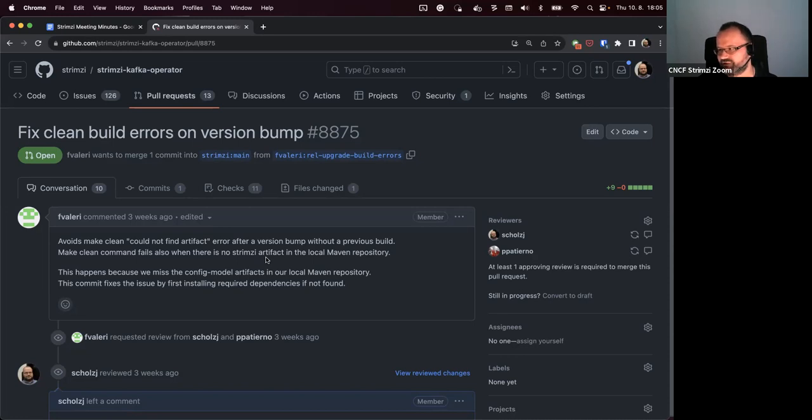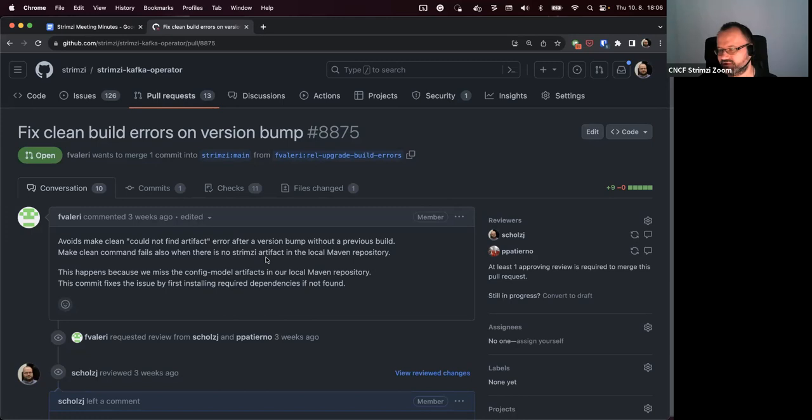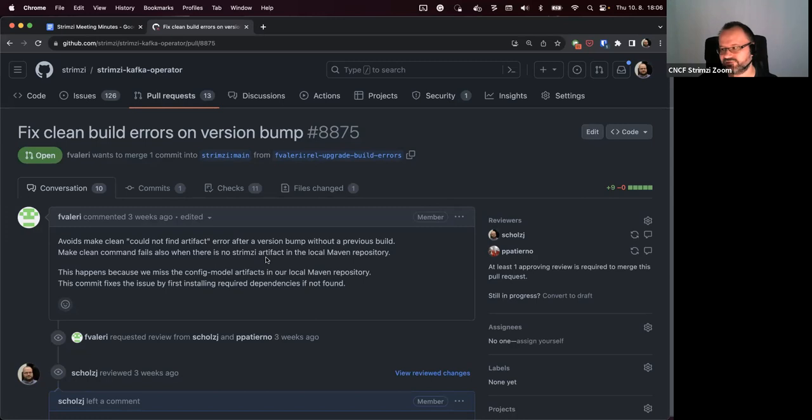I don't know what the better solution is, to be honest. Originally this part of the code was driven by the make build. But then the problem was that if you were running just the Maven build, it didn't work for you. You had to do make all or make Java build to get that.